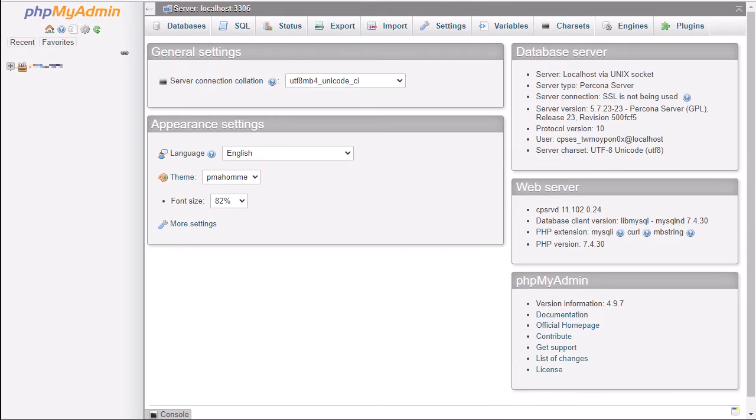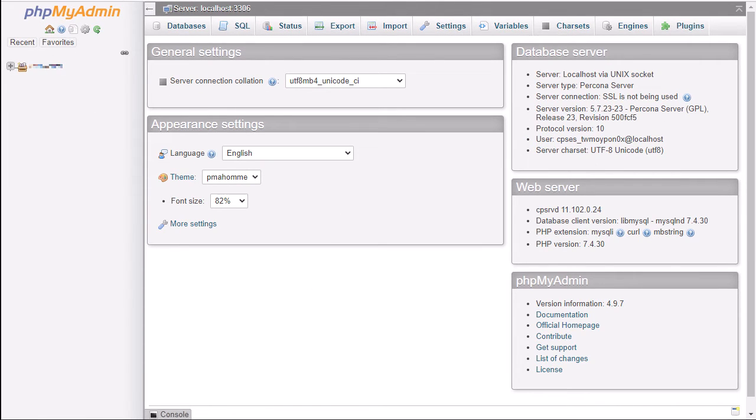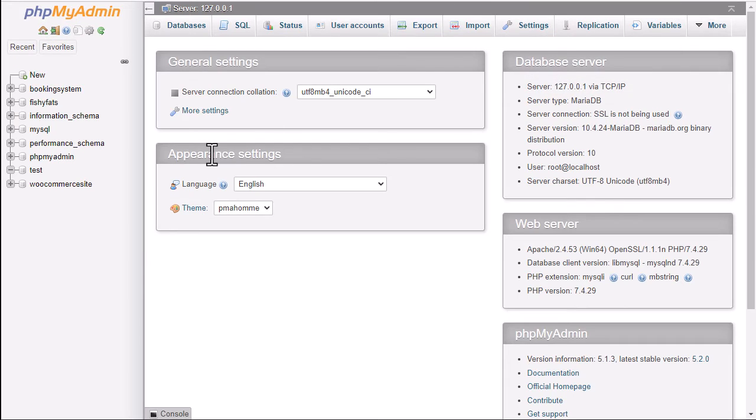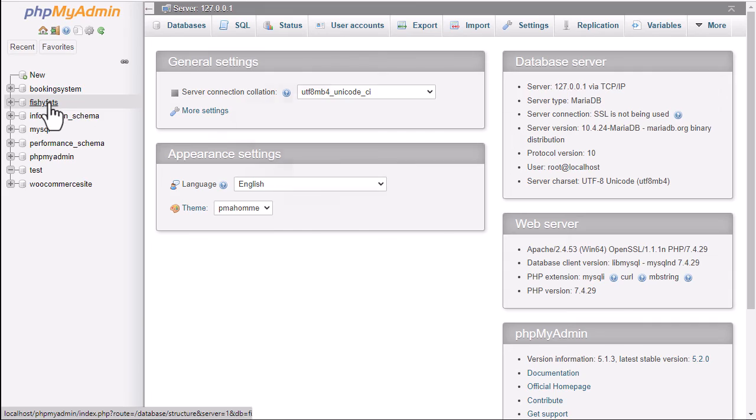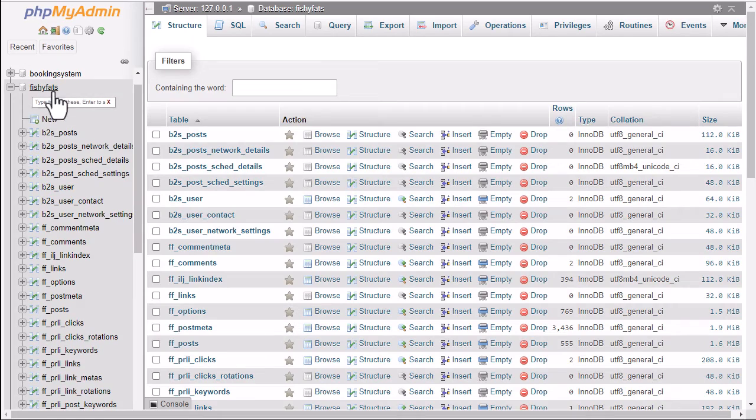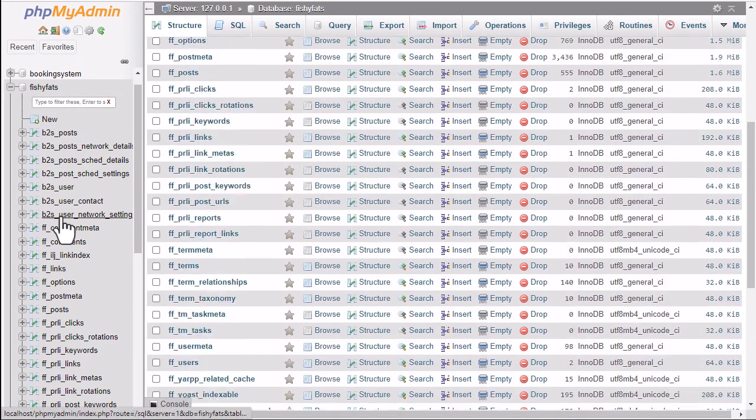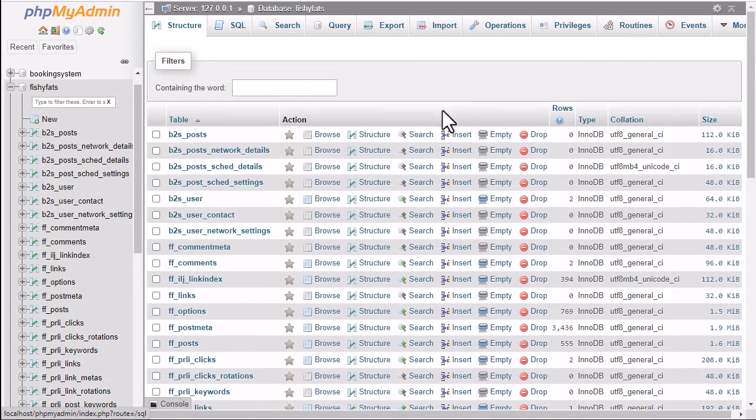But it's exactly the same as you'd see on a web host. You can see on the web host I've only got one website set up. So let's have a look and see how we would change the password for this fishy fats database. This is a WordPress site. You can see all the WordPress tables down here.